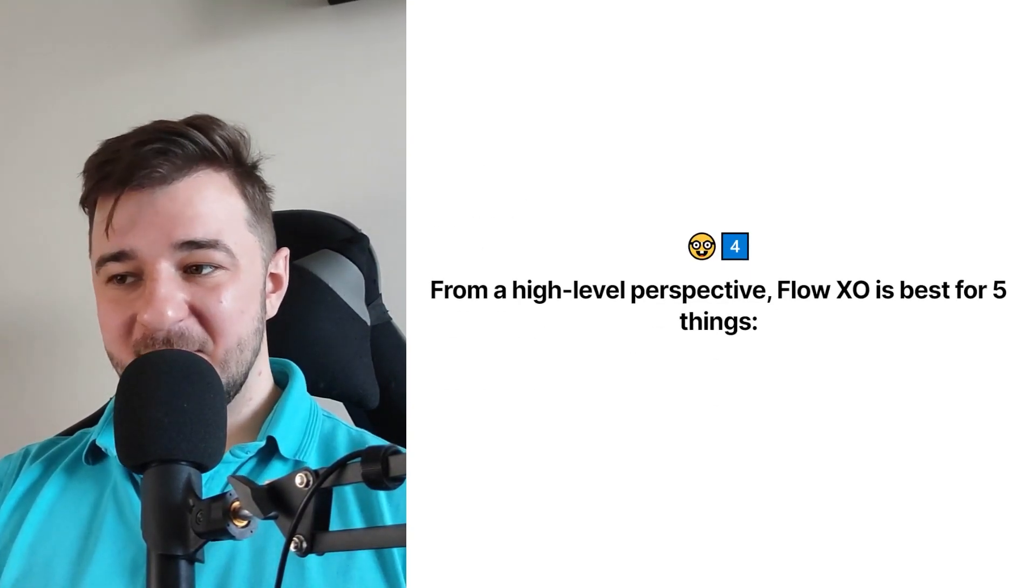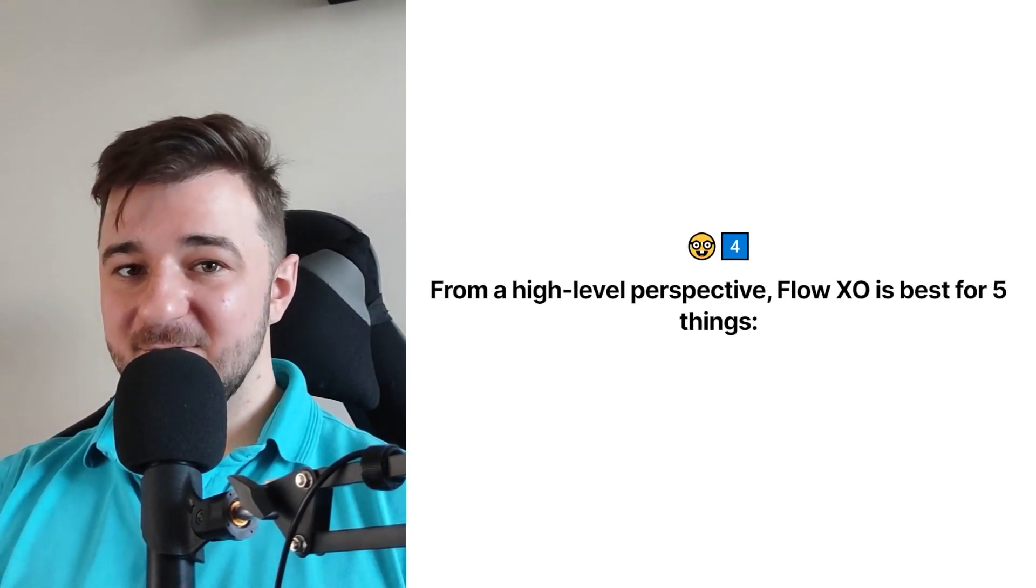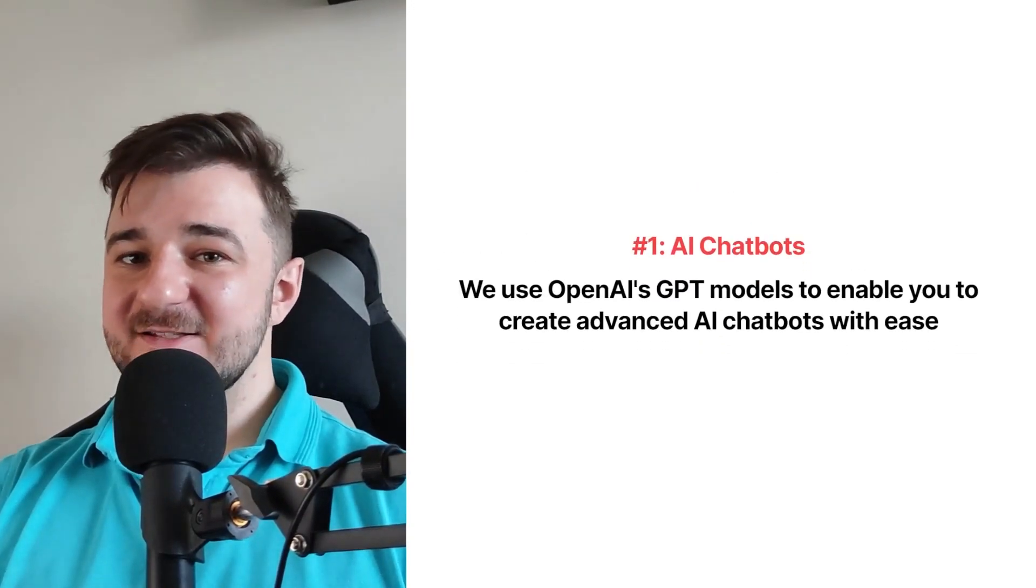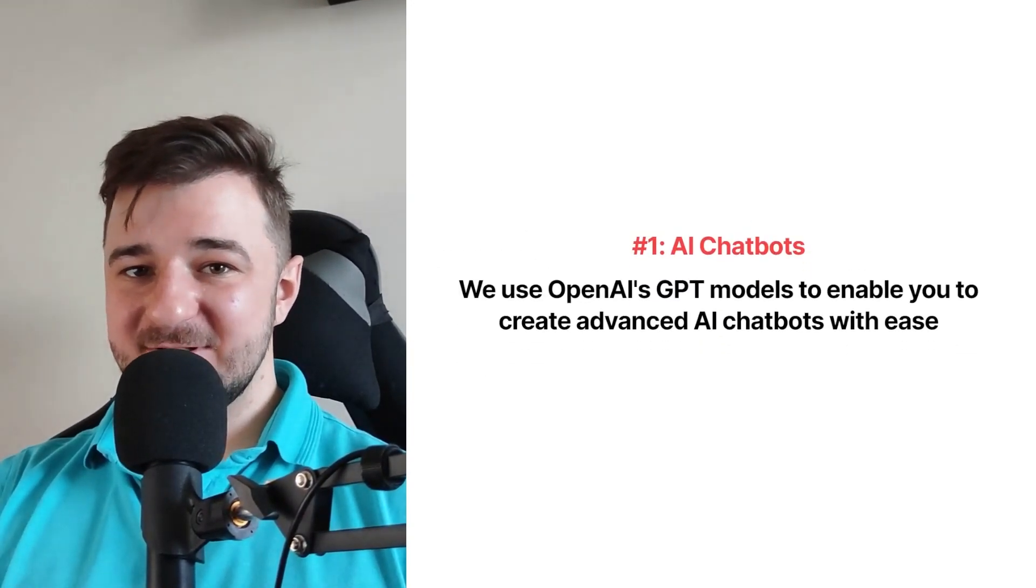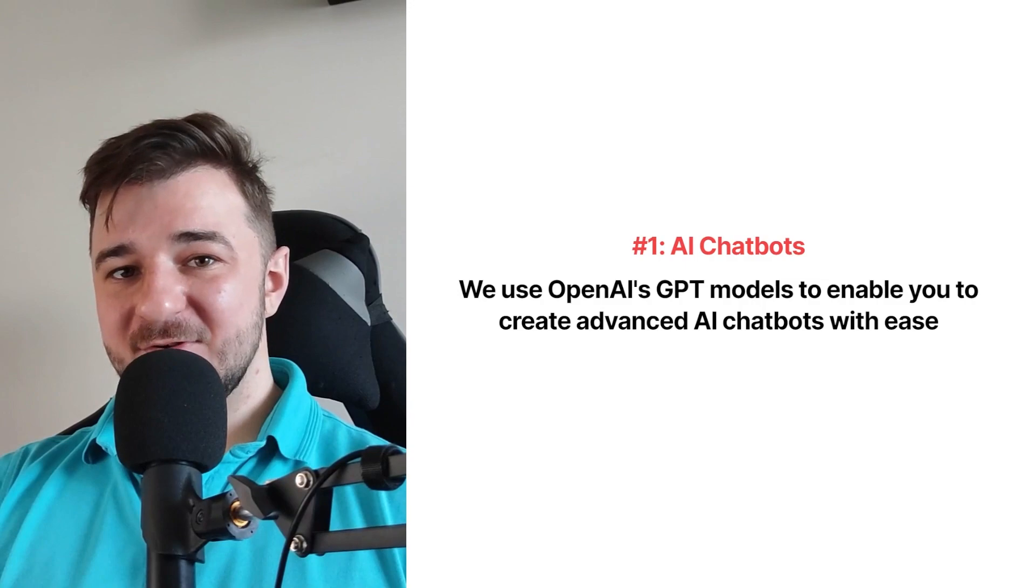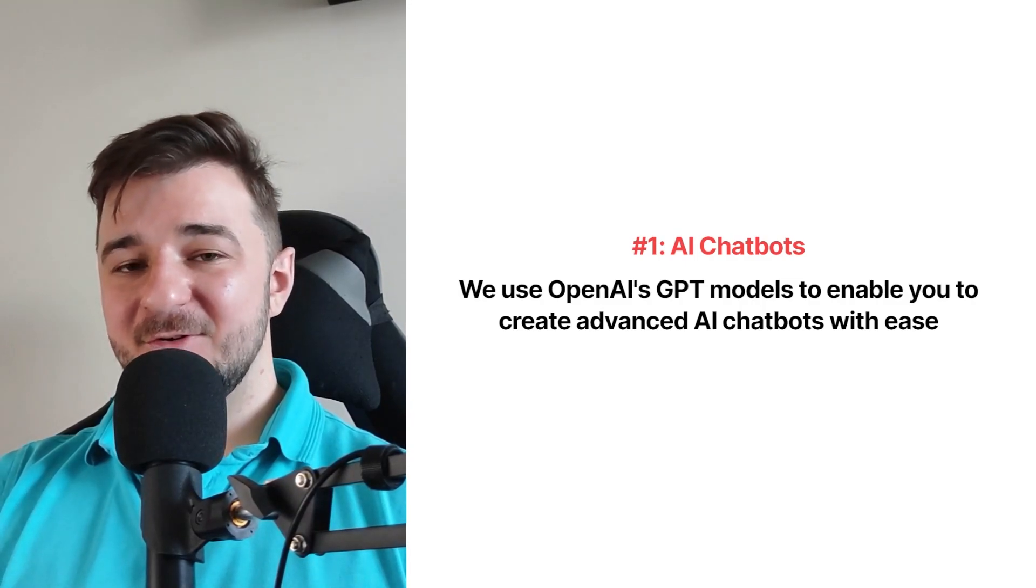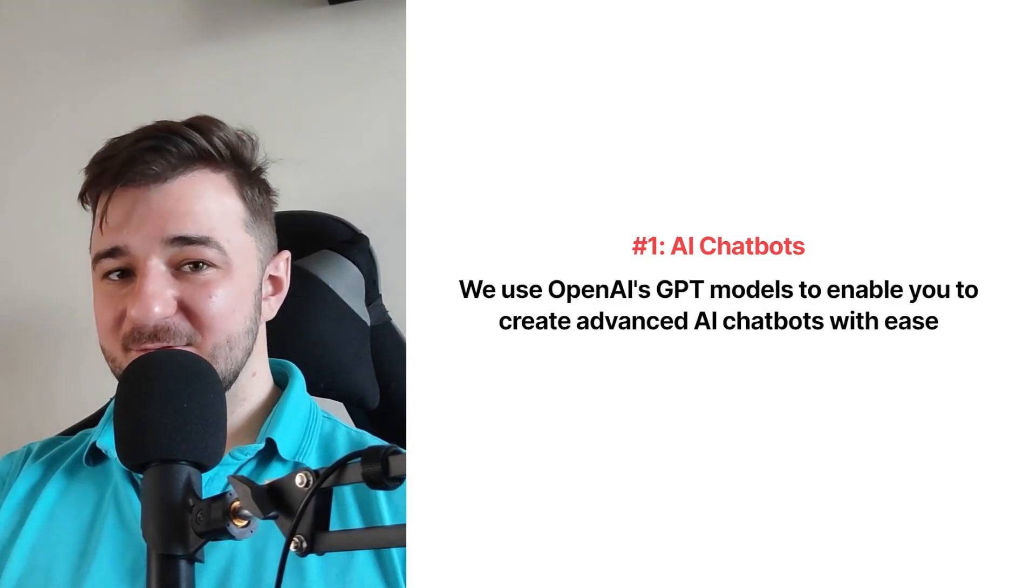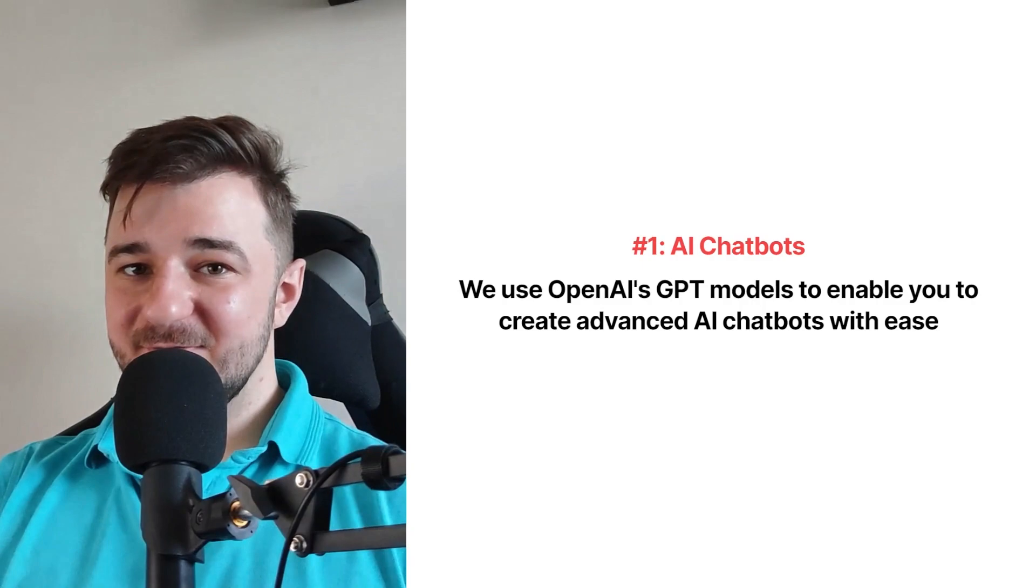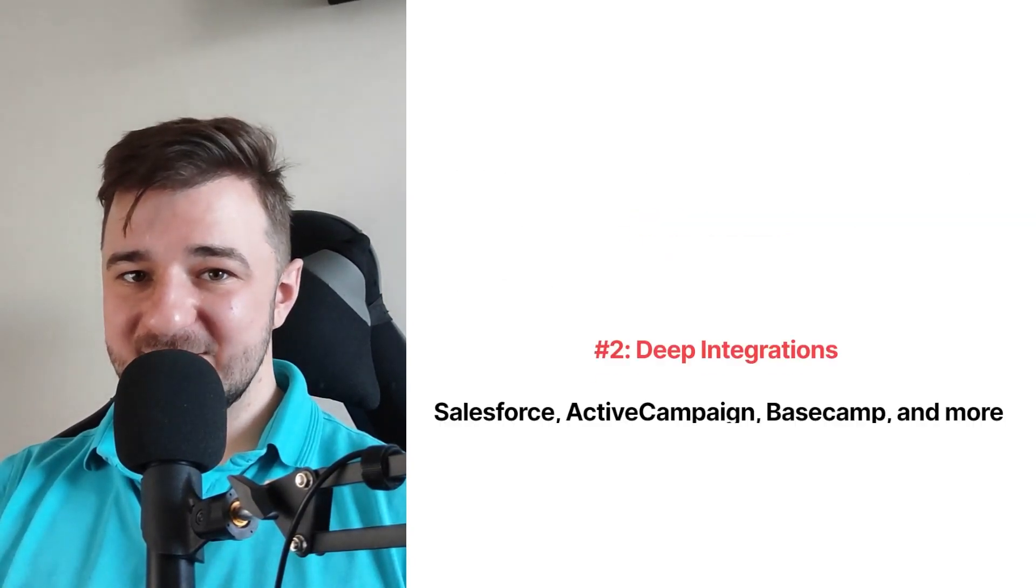From a high-level perspective, FlowXO is best for five things. Number one is its AI chatbots capability. We use OpenAI's GPT models in order to enable you to create very advanced versions of AI chatbots with ease.